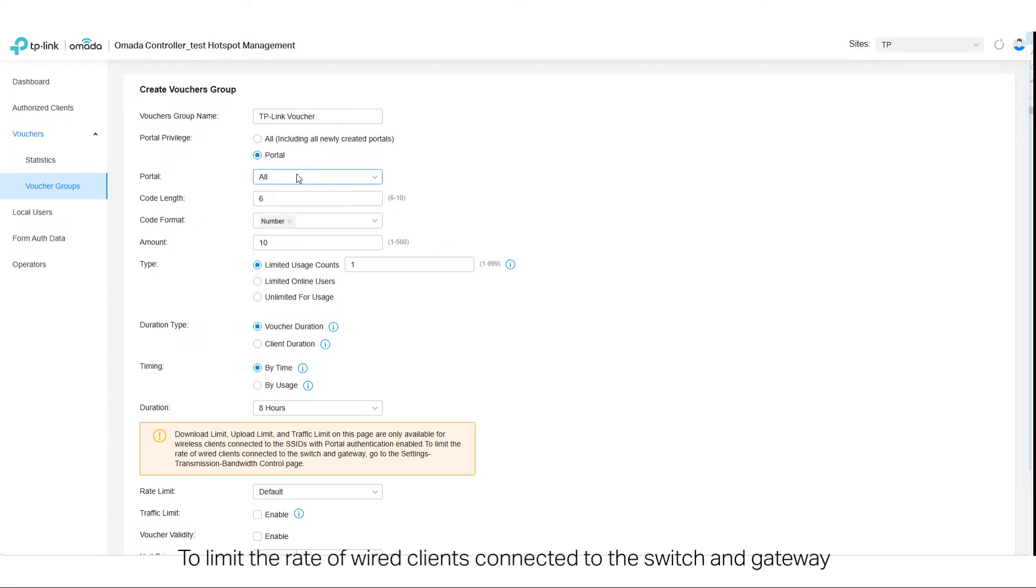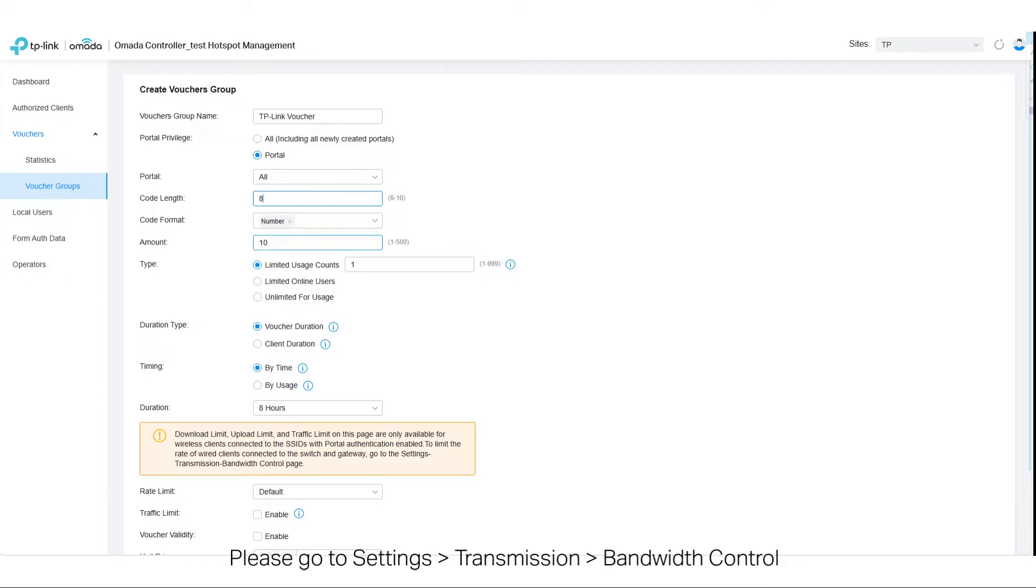To limit the rate of wired clients connected to the SSIDs and gateway, please go to Settings, Transmission, Bandwidth Control.